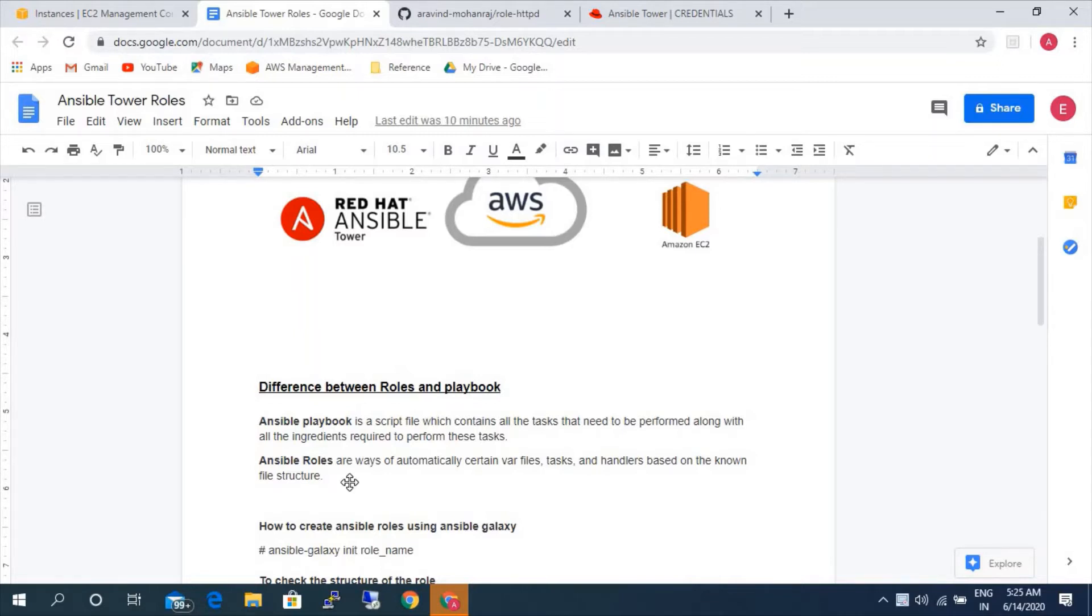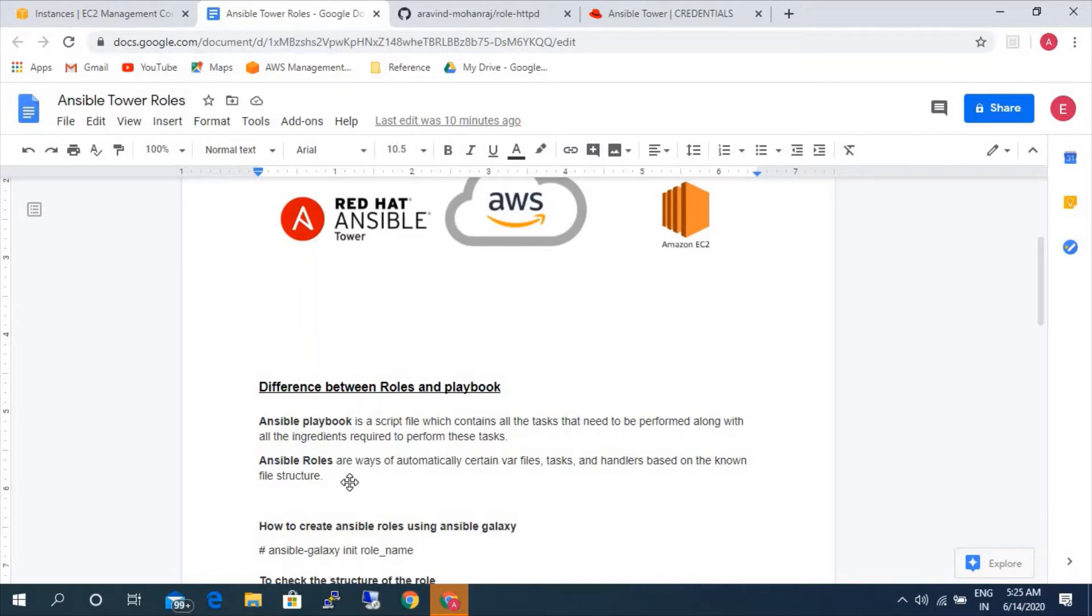The main definition for playbook is a script file which contains all the tasks that need to be performed along with all the ingredients required to perform these tasks. Ingredients means like files, variables, and handlers and other information. Where in Ansible roles it has been divided into tasks, files, and handlers in different directories. That's the main difference between Ansible roles and playbook.